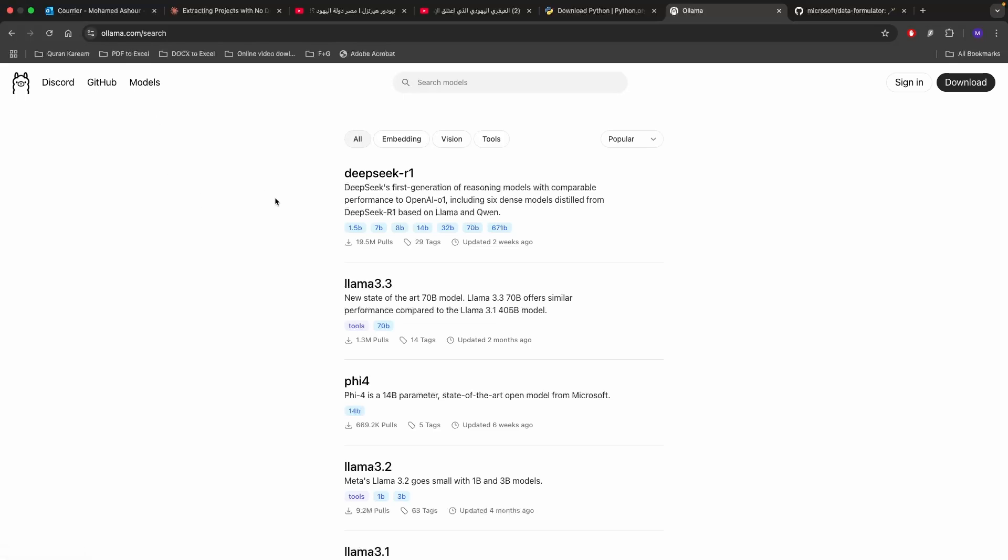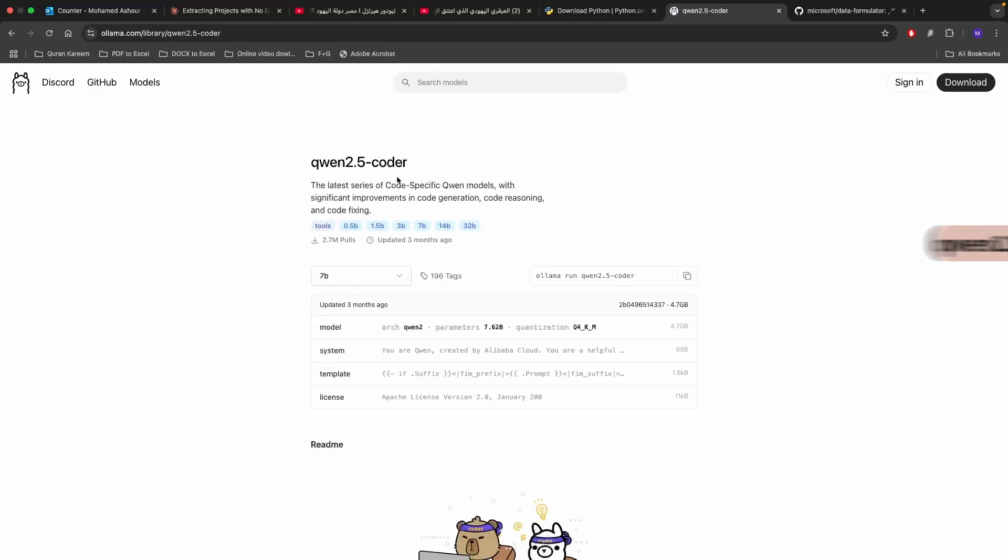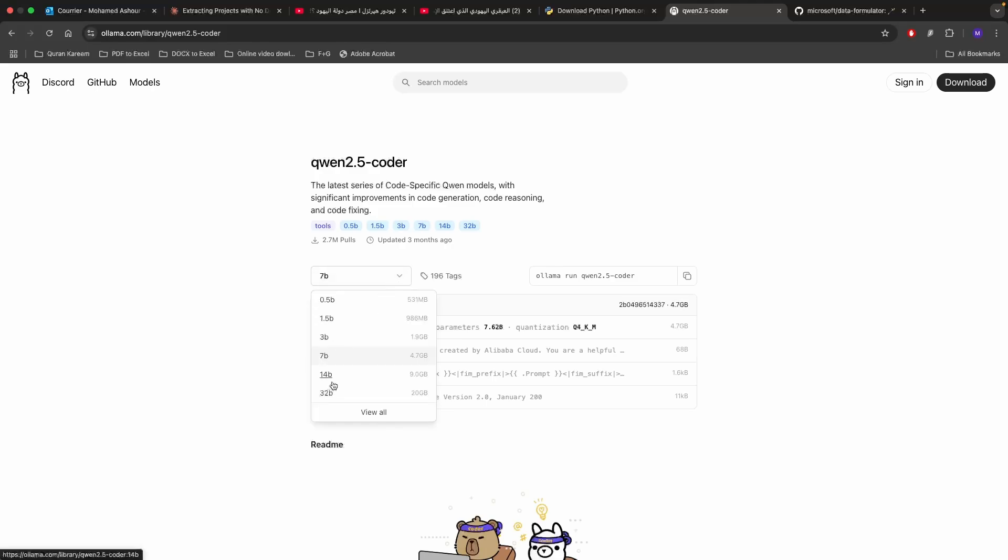There is a wide variety of models that you can download and for today's video we're going to be using the coder from Quinn. It's Quinn 2.5 Coder. If you click on that one you will find a wide variety of the model sizes which you can download and choose whatever model sizes you want based on the available GPU. For today's video I'm going to be using the 32 billion parameter model.